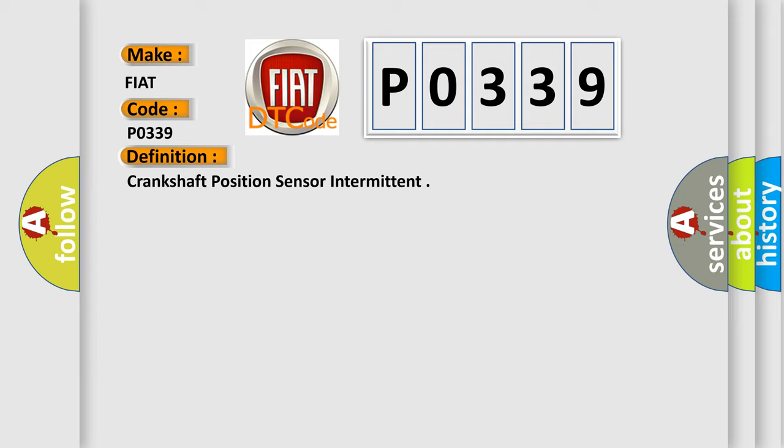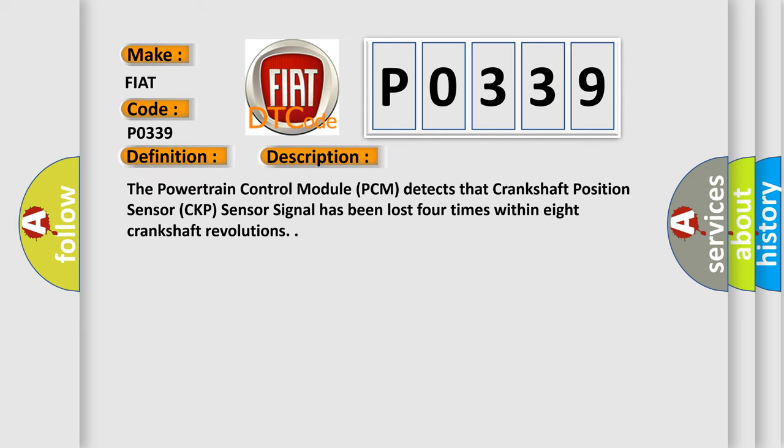And now this is a short description of this DTC code. The powertrain control module PCM detects that crankshaft position sensor CKP sensor signal has been lost four times within eight crankshaft revolutions.